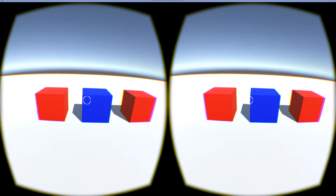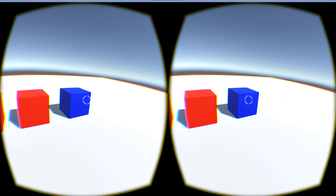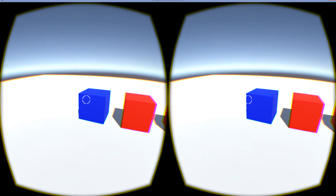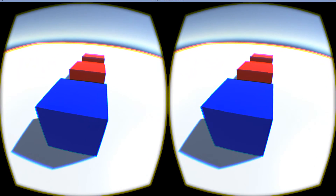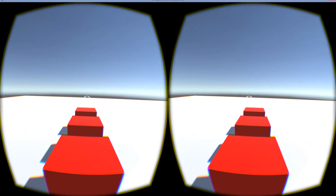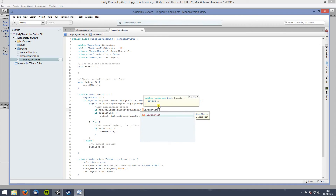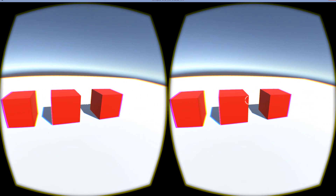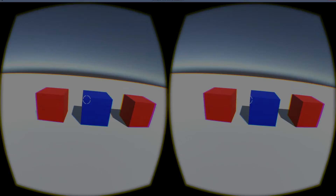In the fourth lesson, we make use of head tracking again. This time, we detect and select objects with the help of raycasts, then trigger a function at the object which has been looked at. Getting this right will involve a little more programming than the previous examples. The most important thing to take away from this lesson is how to retrieve information about and trigger actions at objects the player focuses on.